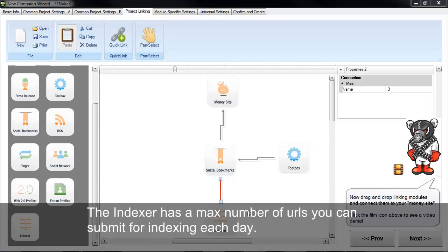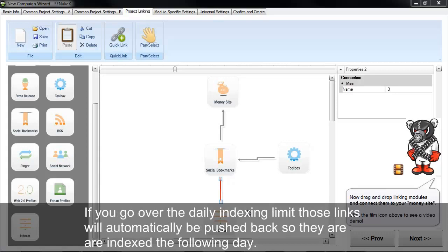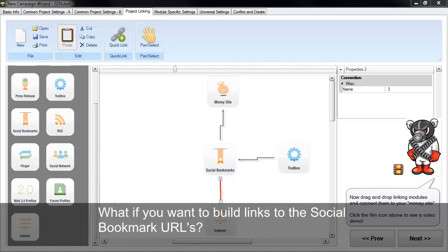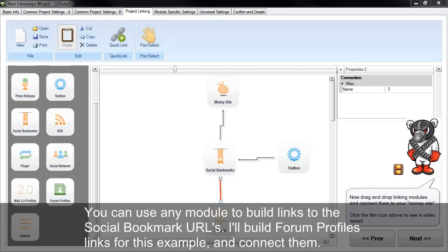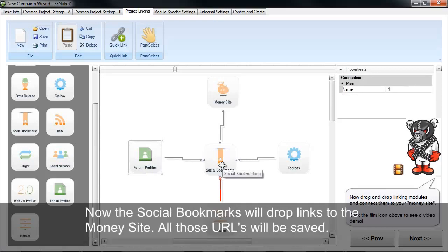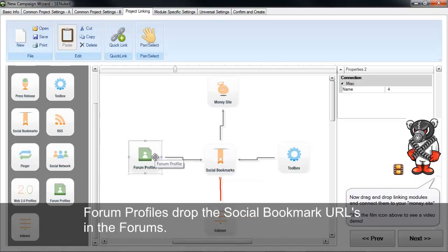The indexer has a max number of URLs you can submit for indexing each day. If you go over the daily indexing limit, those links will be automatically pushed back to be indexed the following day. If you want to build links to the social bookmark URLs — which improves search engine rankings of those URLs — you can use any module. For example, drag the forum profile project onto the board and connect it. The social bookmark will drop links to the money site, those URLs will be saved, and then the forum profiles will drop the social bookmark URLs in the forums.